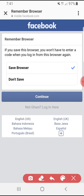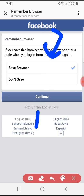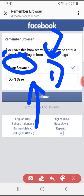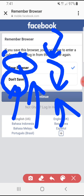And then I'm already logged on. You can choose to save the browser or don't save. If you use your own phone, you can click Save Browser and then click Continue. If not, just click Don't Save and then click Continue. After that you can browse Facebook through the in-app browser.